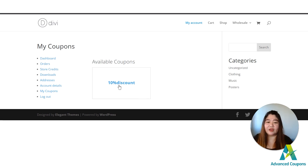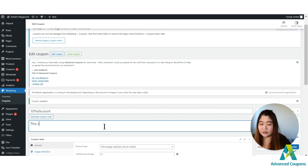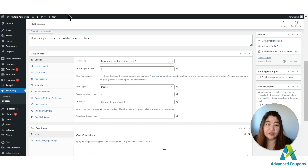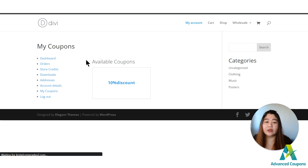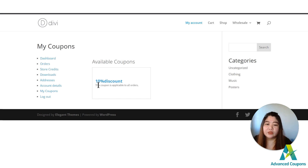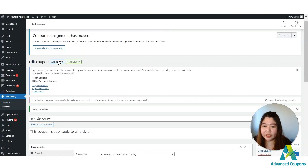After refreshing, the coupon now appears. You should take advantage of the description field — for example, 'this coupon is applicable to all orders' — so your customers are aware when, where, and for what products they can use this coupon. They will see this description under the My Coupons tab.